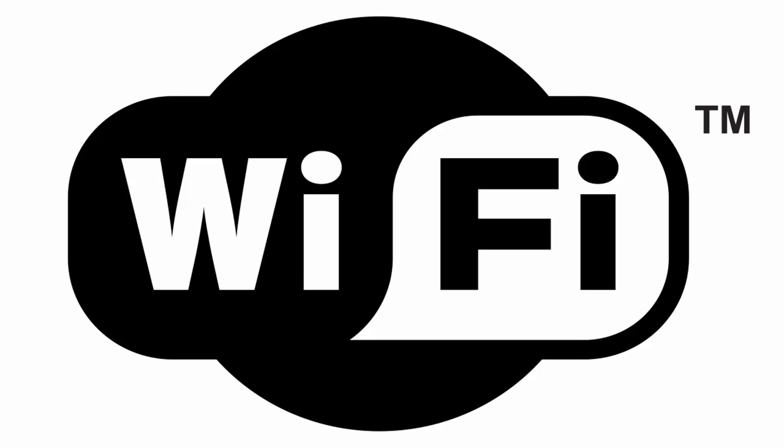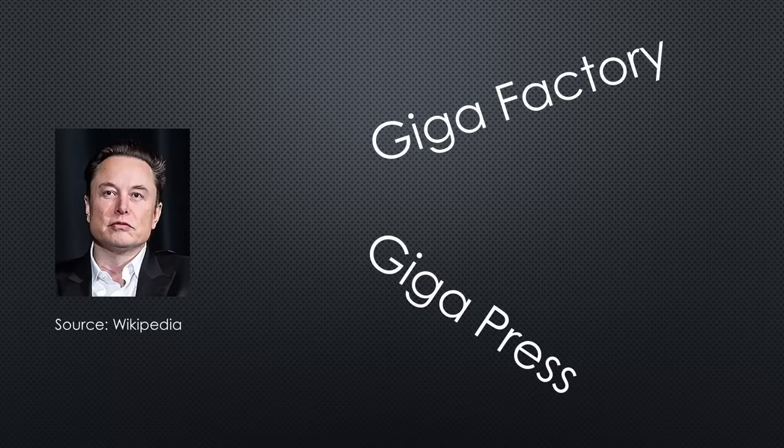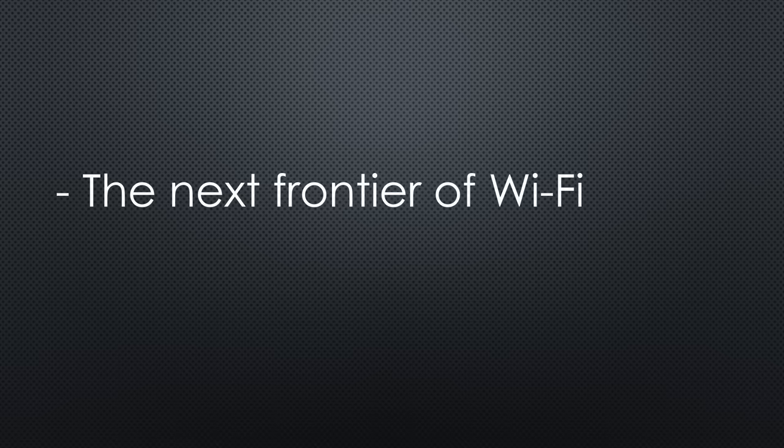We all know Wi-Fi. But do you know WiGig? Can you imagine what it is? Invented by Elon Musk, where everything is called Giga? No, not really. Still, we will talk about gigahertz and gigabit per second. After the video, you will know the next frontier of Wi-Fi.